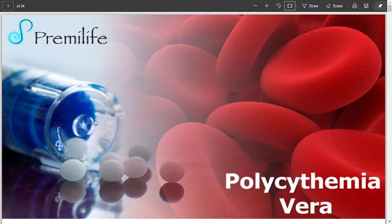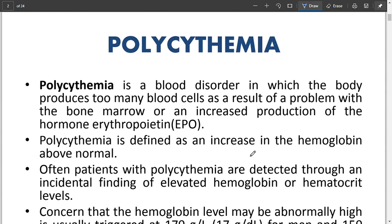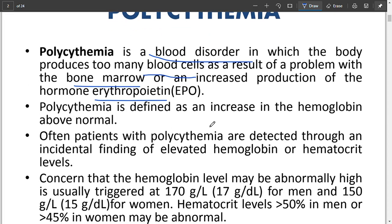Hello and good morning. Today's lecture is about polycythemia vera. First, I will start talking about polycythemia — what is polycythemia? It is a blood disorder in which the body produces too many blood cells as a result of a problem with the bone marrow or increased erythropoietin, which is produced by the kidney.